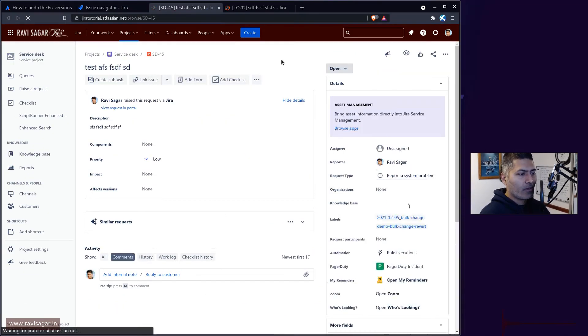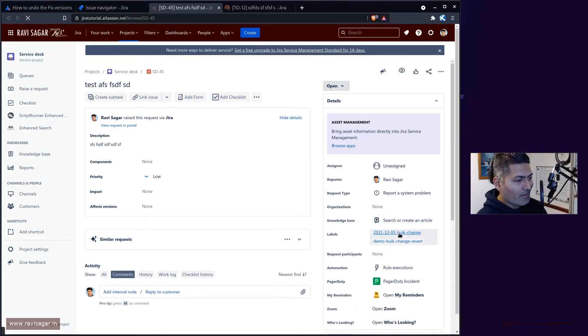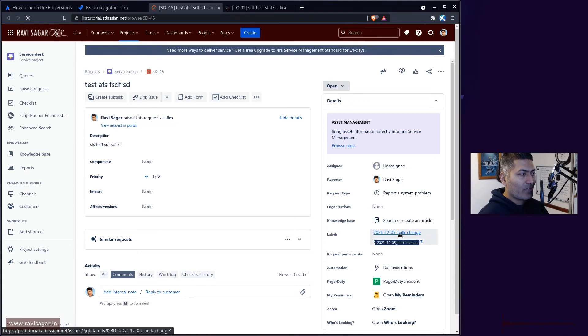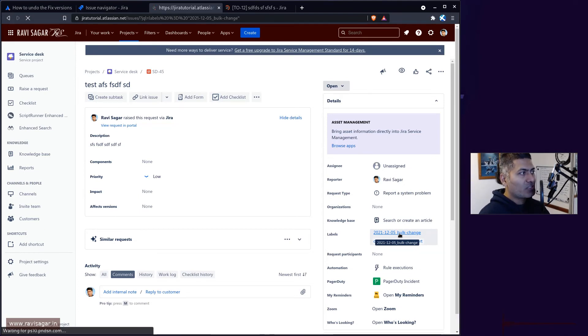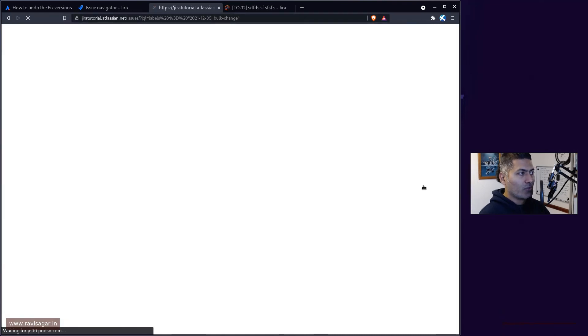Using that label now you have a very nice way to simply revert and find those issues. You can always click on the label and it will take you to the issue navigator to a list of those issues that you just updated in bulk.